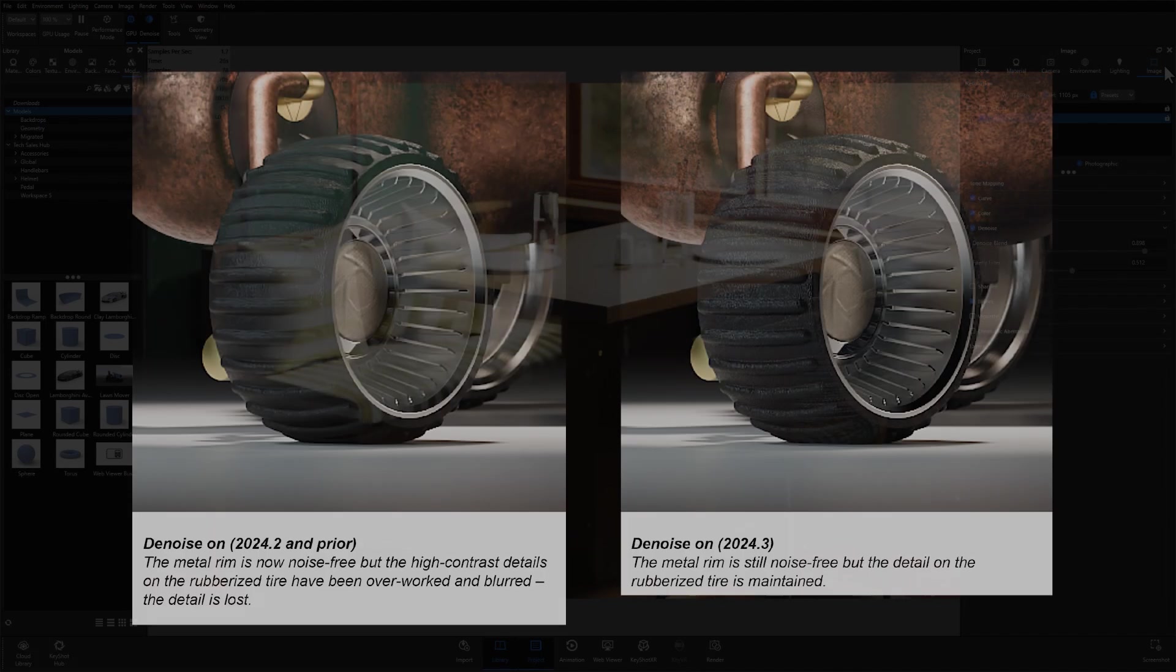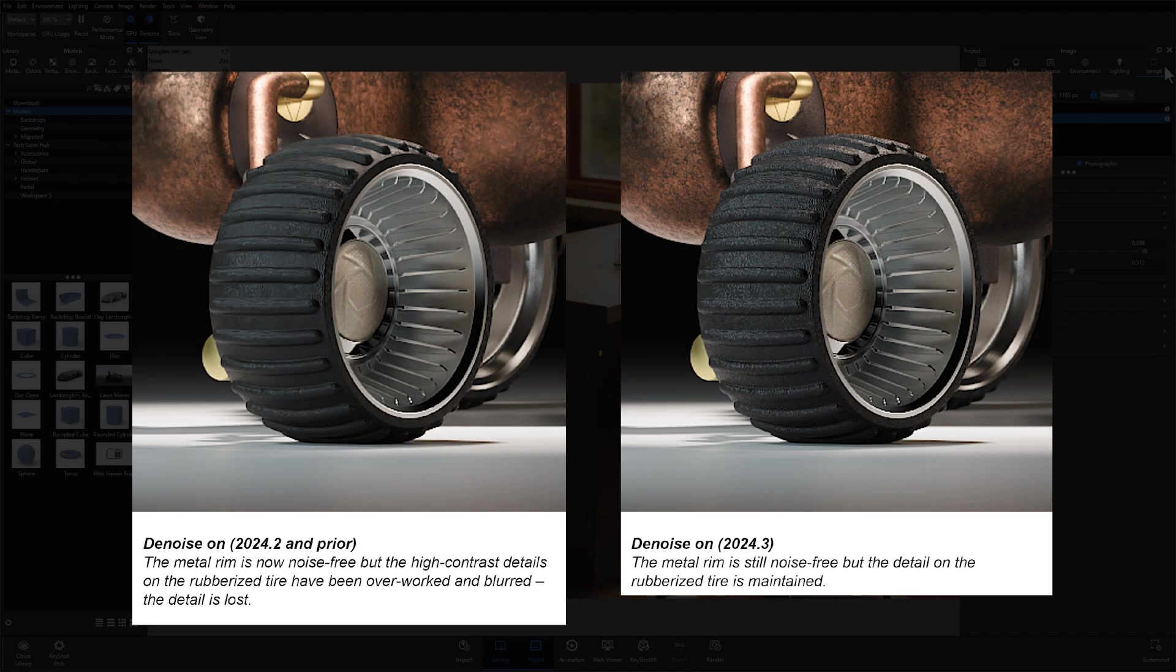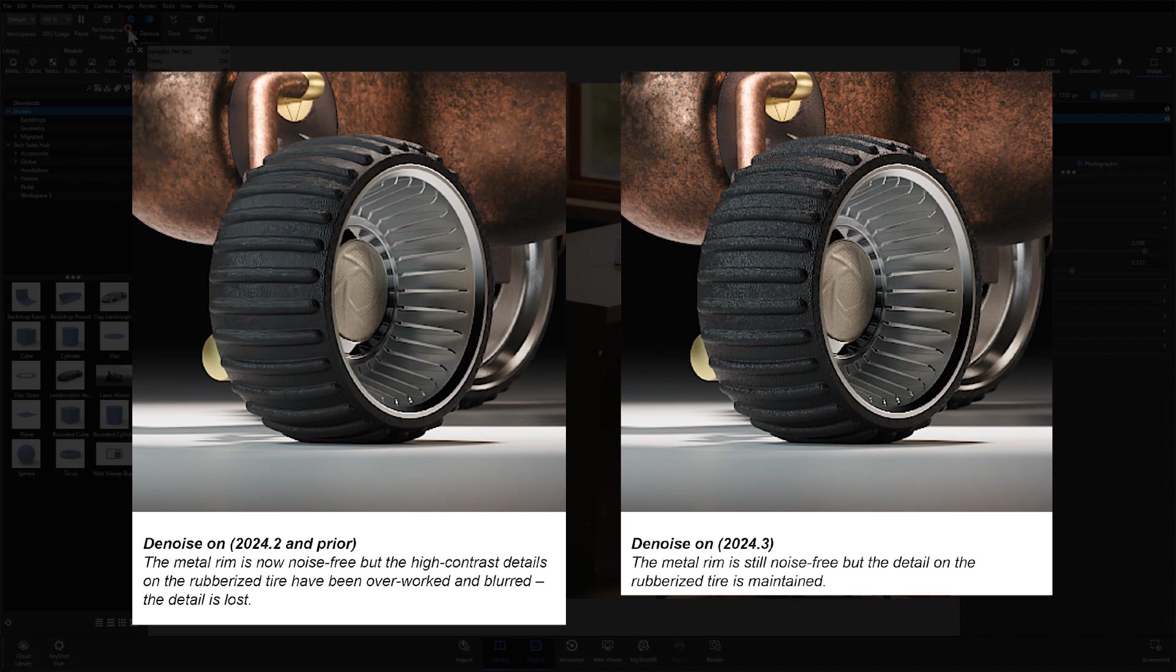For quick reference, let's also look at the version denoised in 2024.2 side by side to see just how significant the difference between the two is.